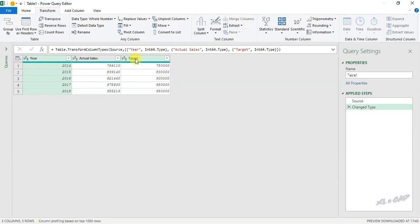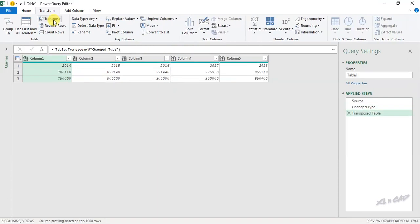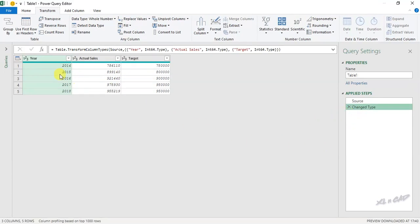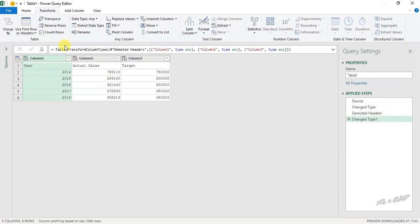Let me show you what I mean. If I click Transpose now, the column headers Year, Actual Sales, and Target are gone. To avoid that, let me delete this step. To demote the column headers as the first row, use Use First Row As Headers, then Use Headers As First Row. The column headers come to the first row.